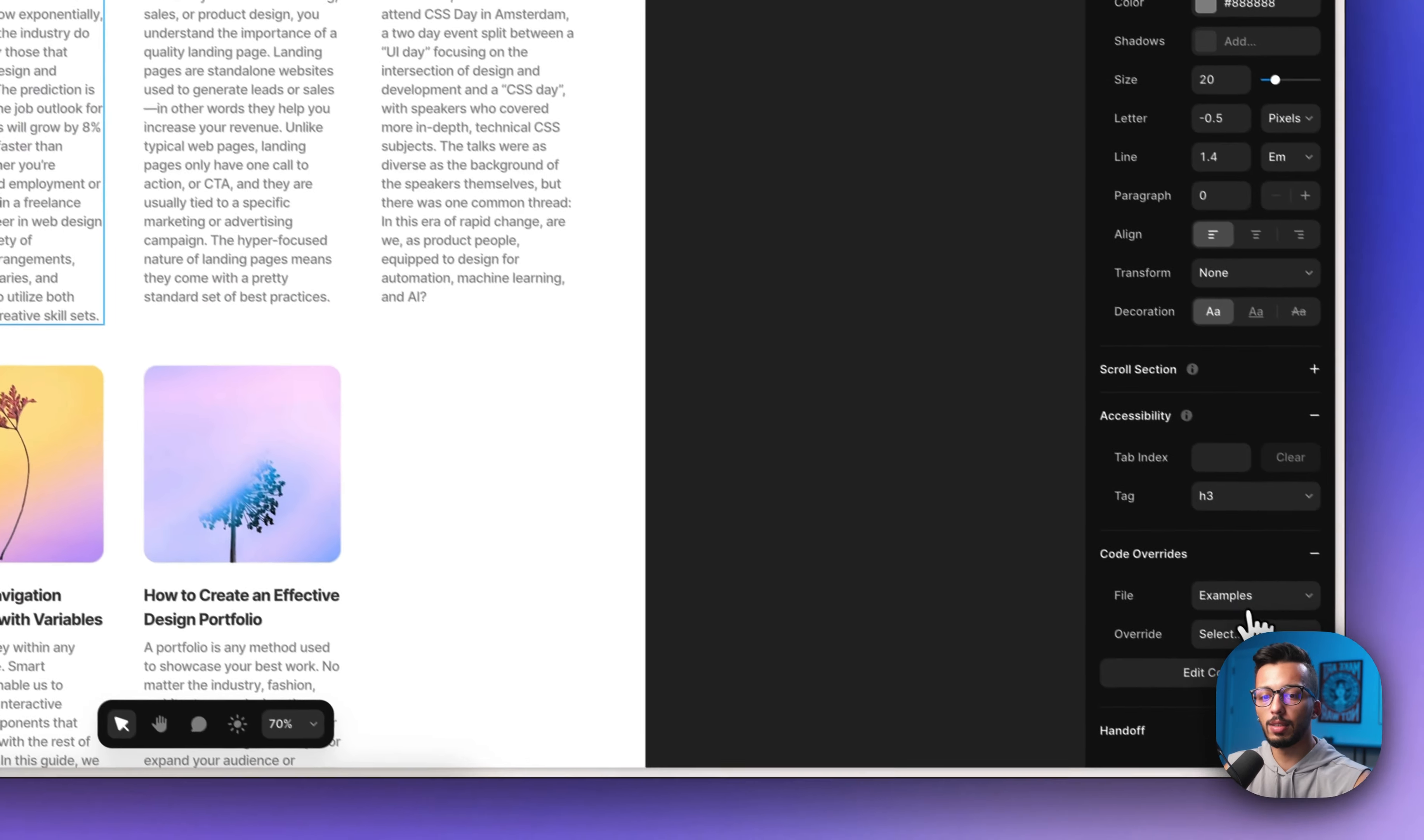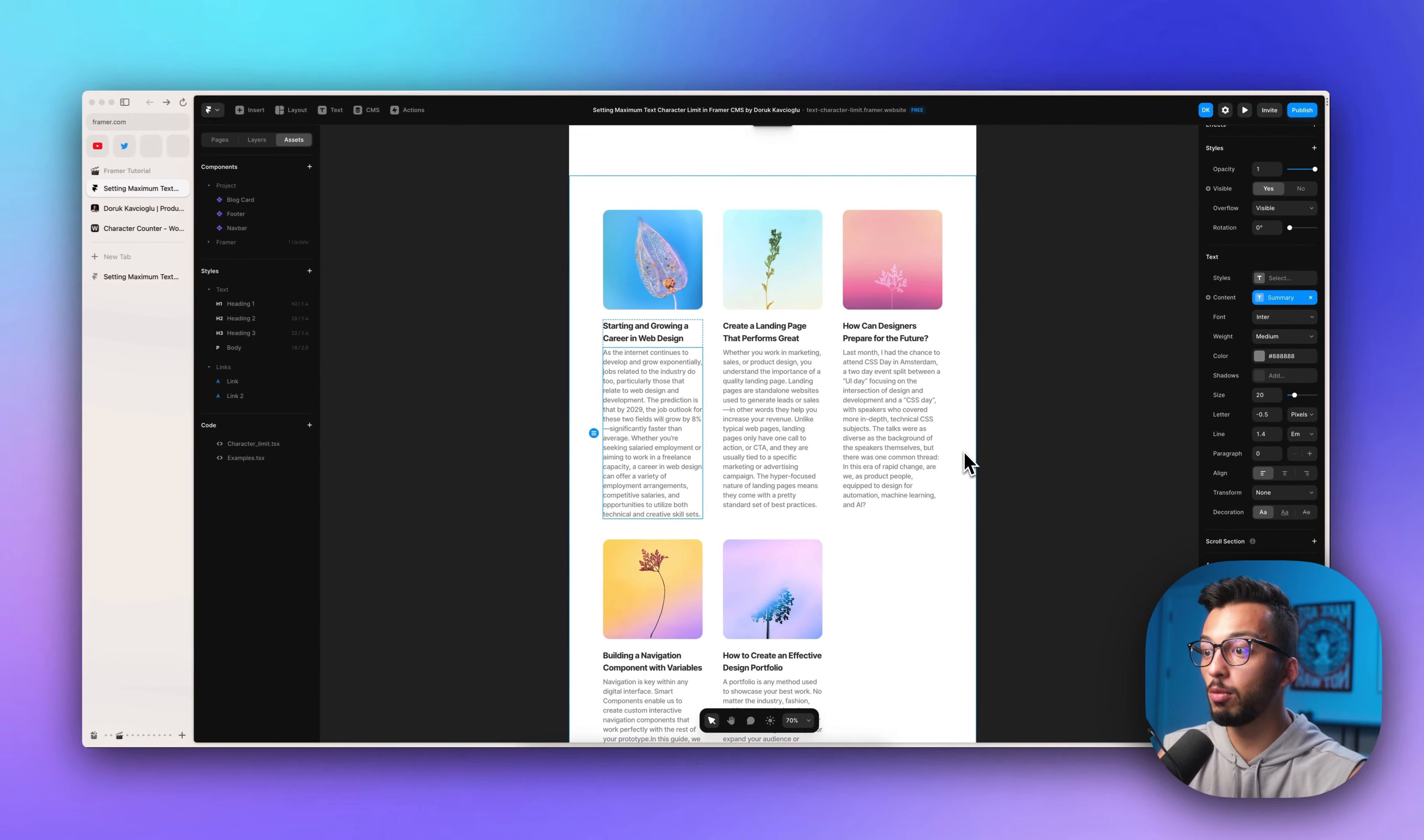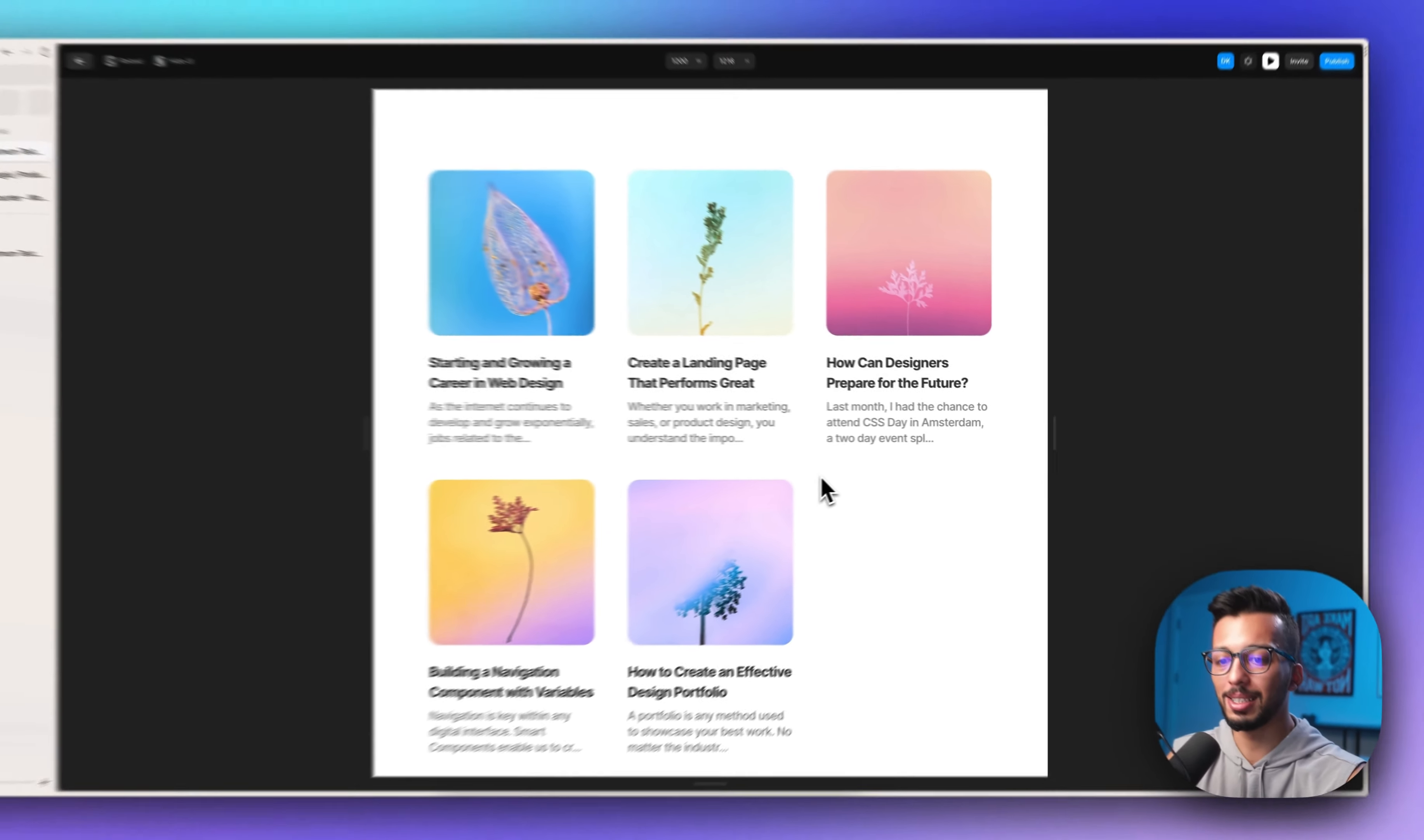Then we need to choose character limit and we need to choose the function called with character limit. When we look at the canvas, there are no changes yet. But when we click the preview, you will see it's affected.